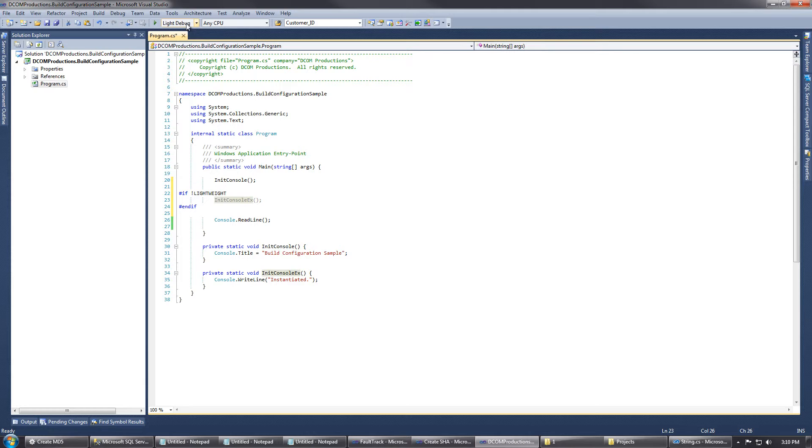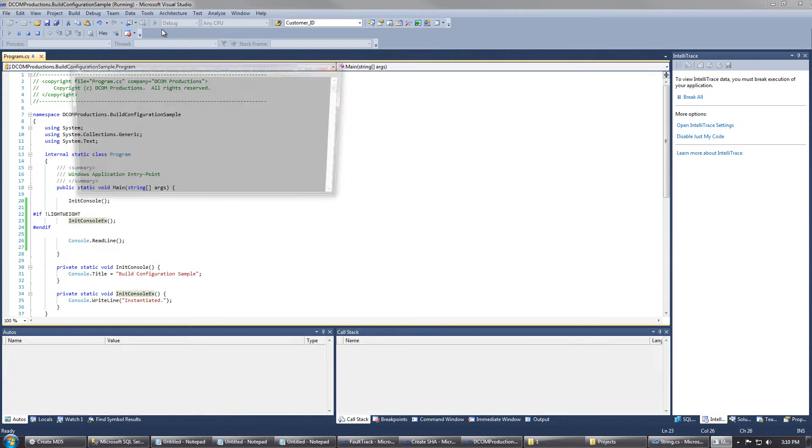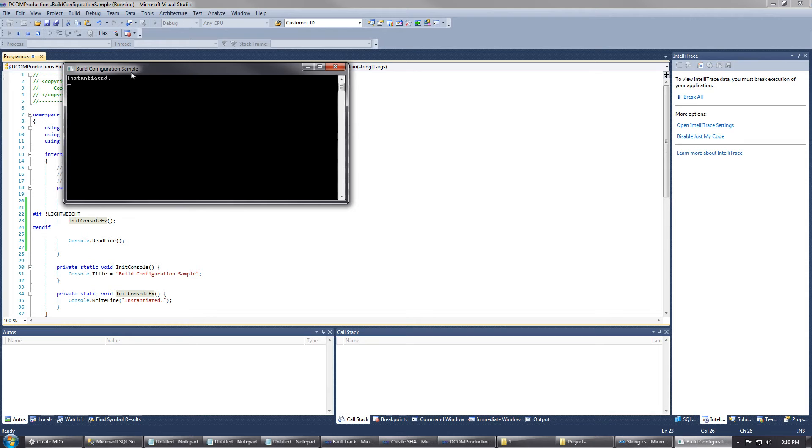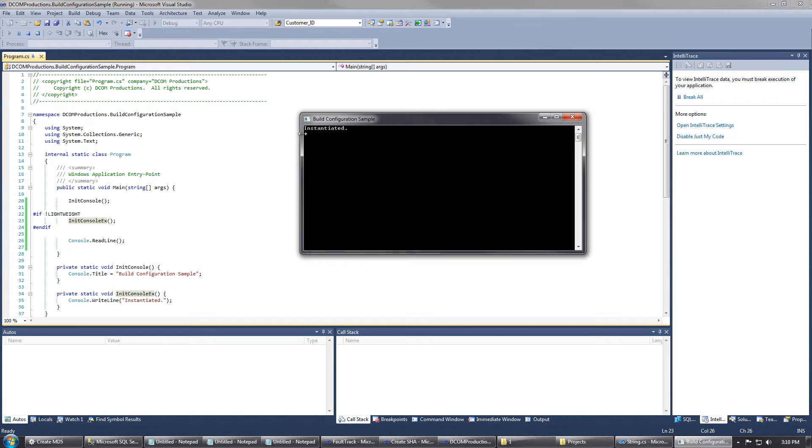If we were to select debug and run this program, you can see that we have our console title set, and we have an output of instantiated to the console window. That's from our initConsoleEx call.